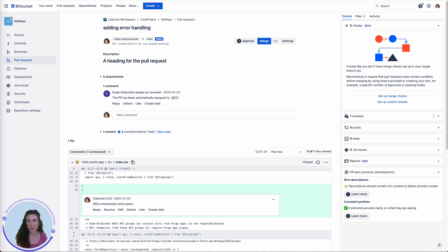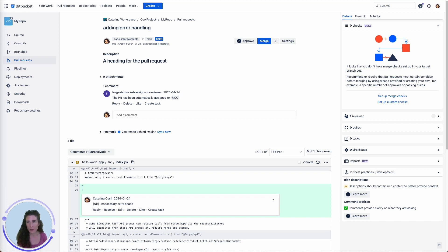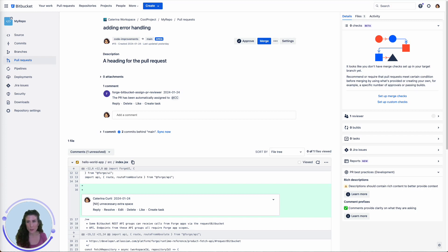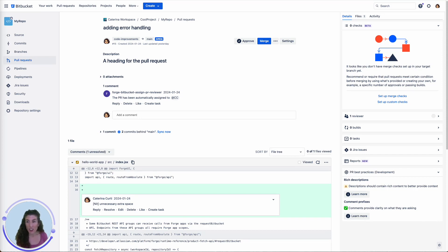Many teams create their own set of best practices for pull requests to improve teamwork and reduce the time taken for pull request reviews. However, these best practices are often stored as separate pages, making them difficult for every team member to find. Additionally, these pages may contain a lot of information that is not directly relevant to the specific pull request being reviewed by a developer.